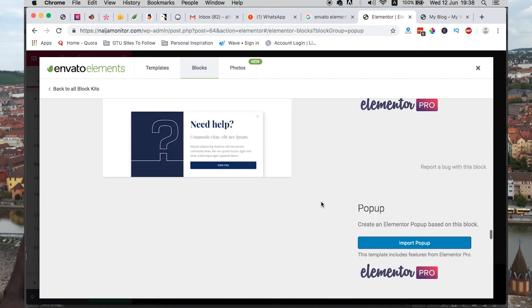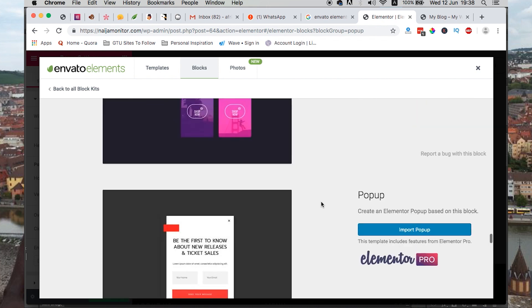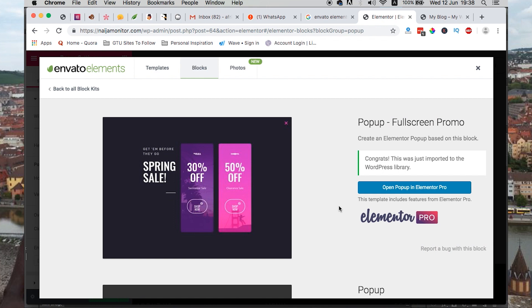I would just select one of these. Yeah, this is interesting. Let me just say import pop-up. Once the importing is done, then I'm good to go.